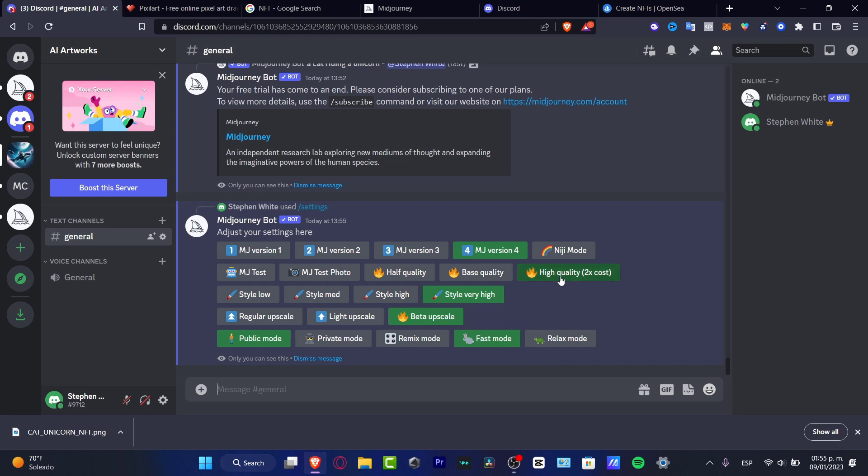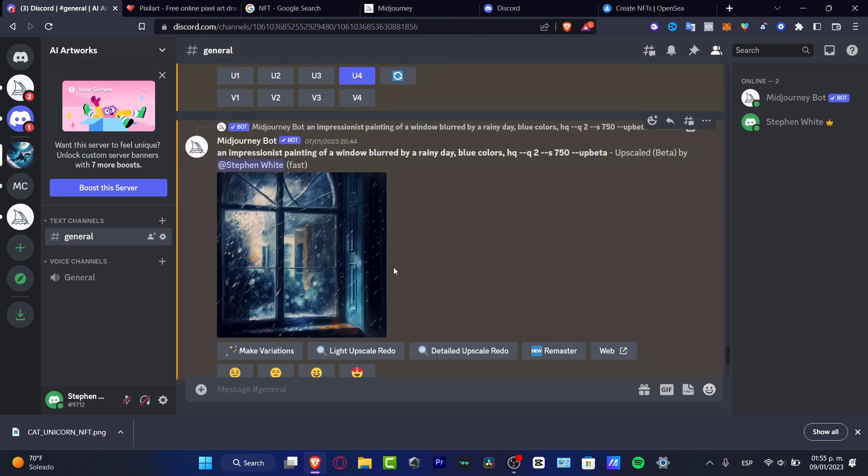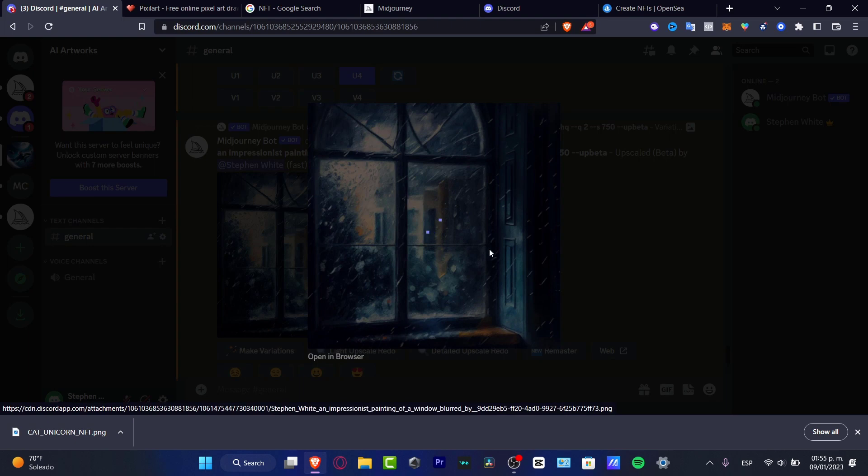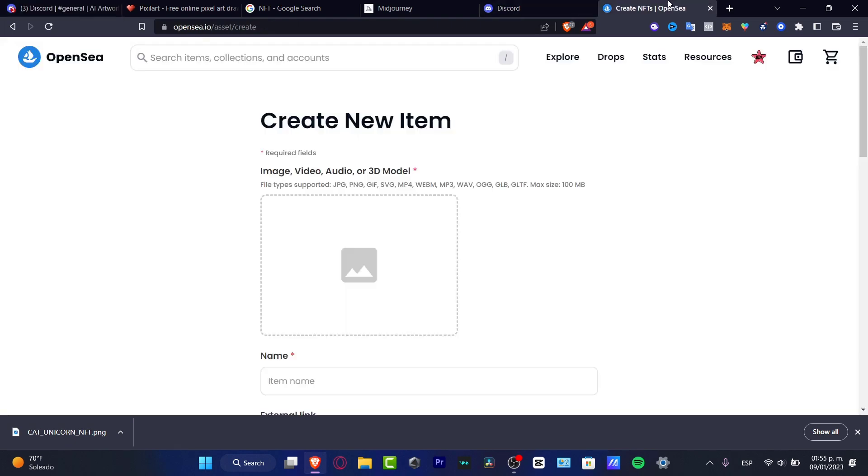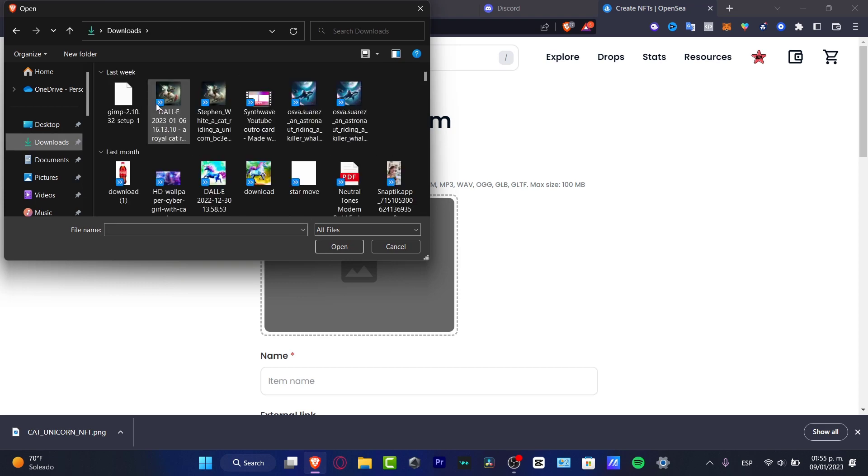You want to leave it like that. The style very high, the video upscale at the public mode, and leave it like that. And then you can just download your image as you have those already been created. So with that being said, guys, we can now import our images. And this is the way of how we can actually create NFTs using MidJourney.